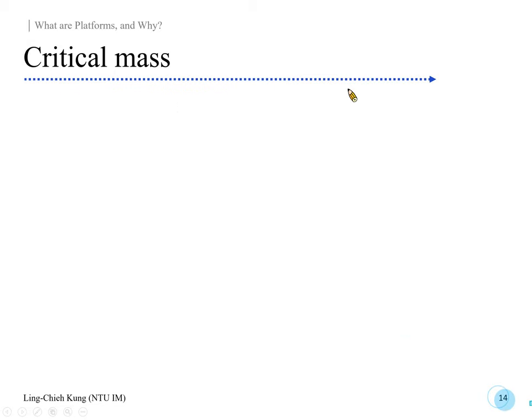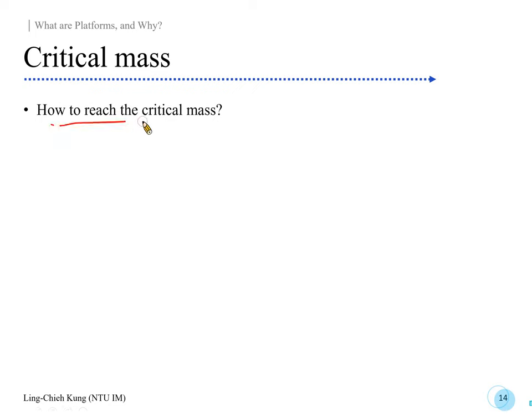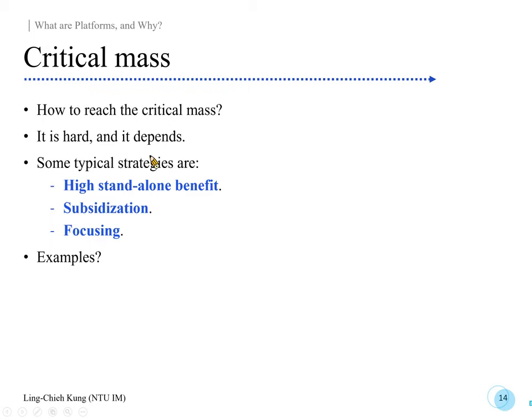Now we know what critical mass means, but in practice there are many difficult questions. For example, how do we reach the critical mass? There's no single way to teach this for every platform — that's impossible. But I'm going to give you some general suggestions: three strategies.